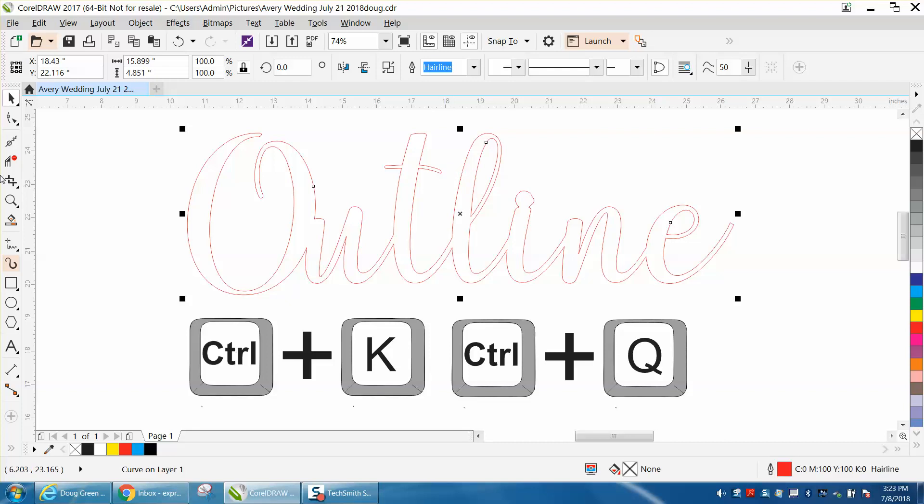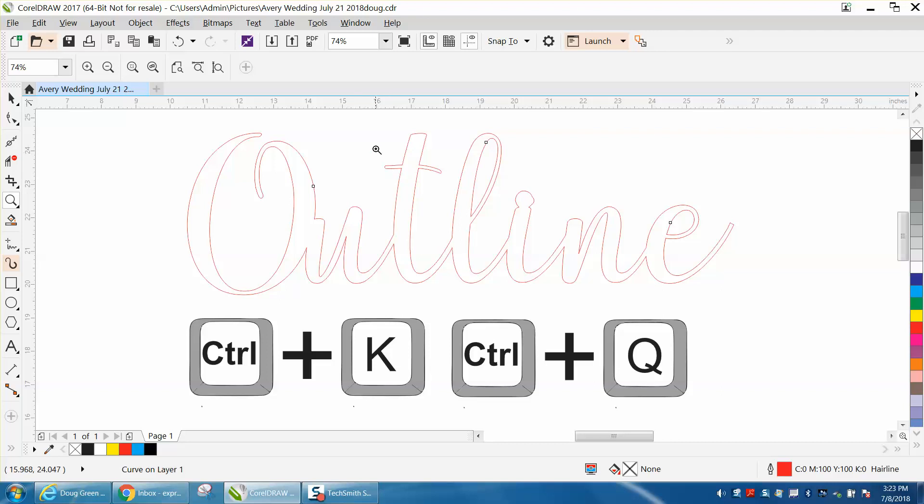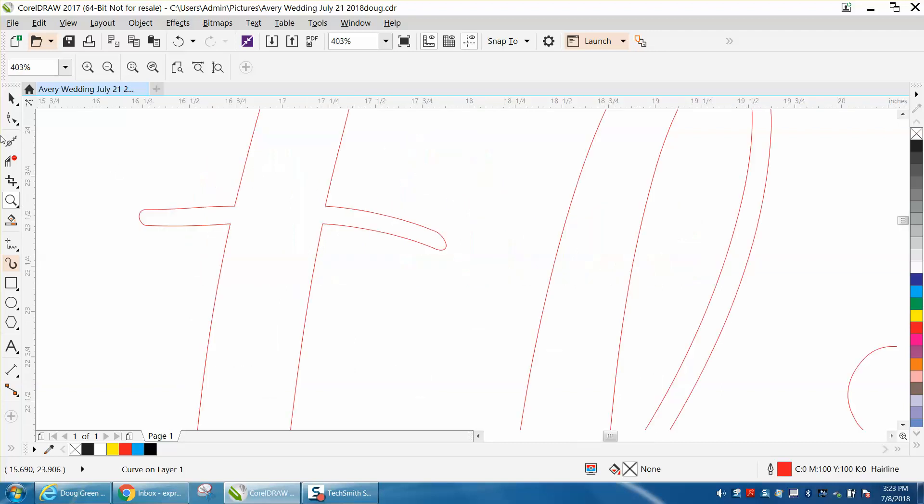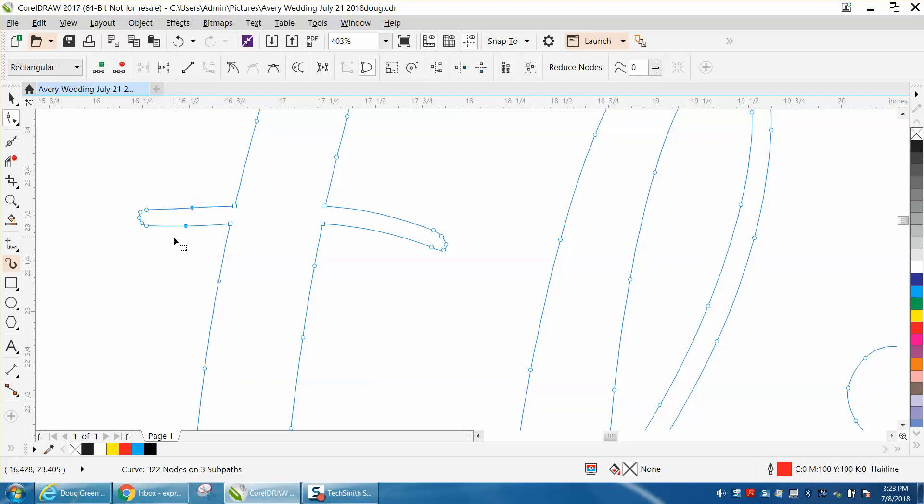Well, there's a couple ways you could correct that. It's already a curve, so you could select these nodes, and you could also take these nodes away. You don't need all the nodes.